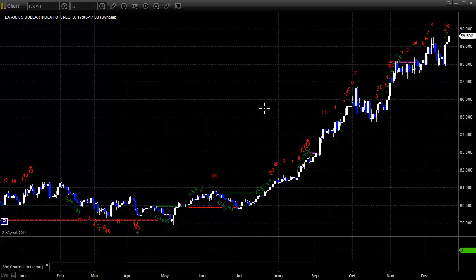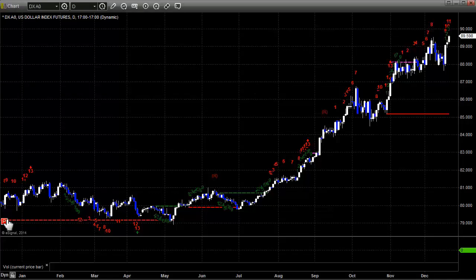Here's a look at the dollar index daily chart. If I go to the projection mode and show you the current count, we are 11 bars up, which means there's a sell signal looming on the dollar index potentially this week, even with a short week.